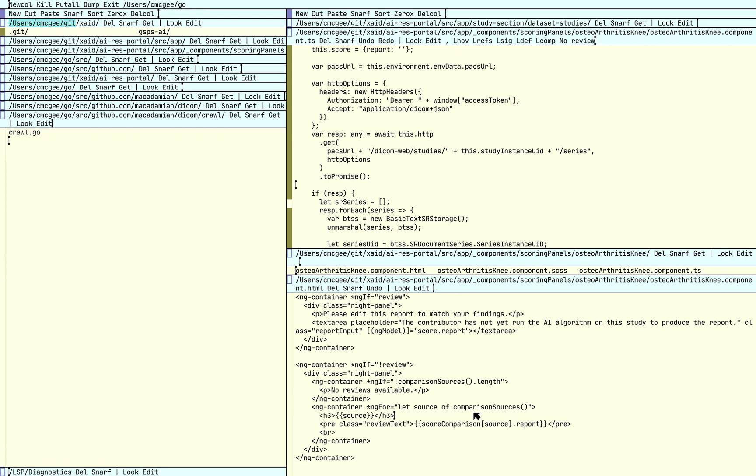So here I have EdWood, which is a Go re-implementation of the Acme editor from Plan9. This is all running on my Mac under Plan9 port.